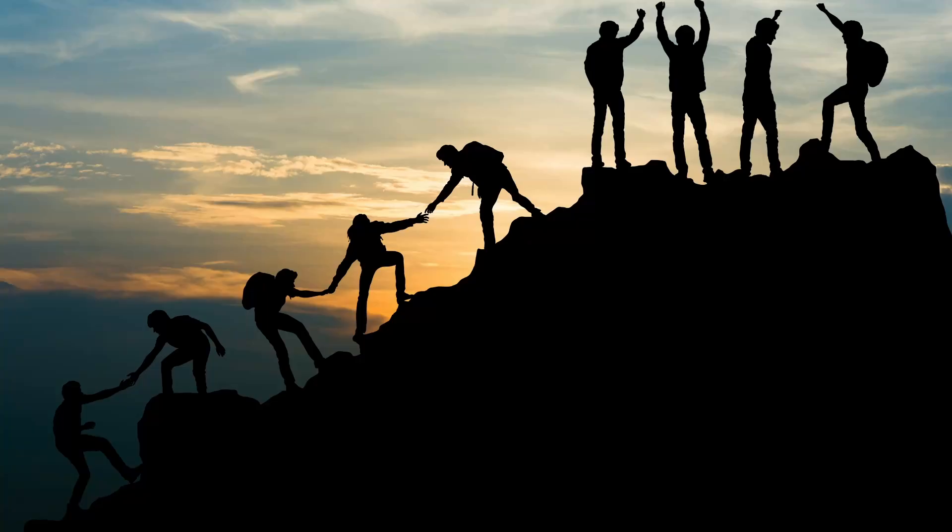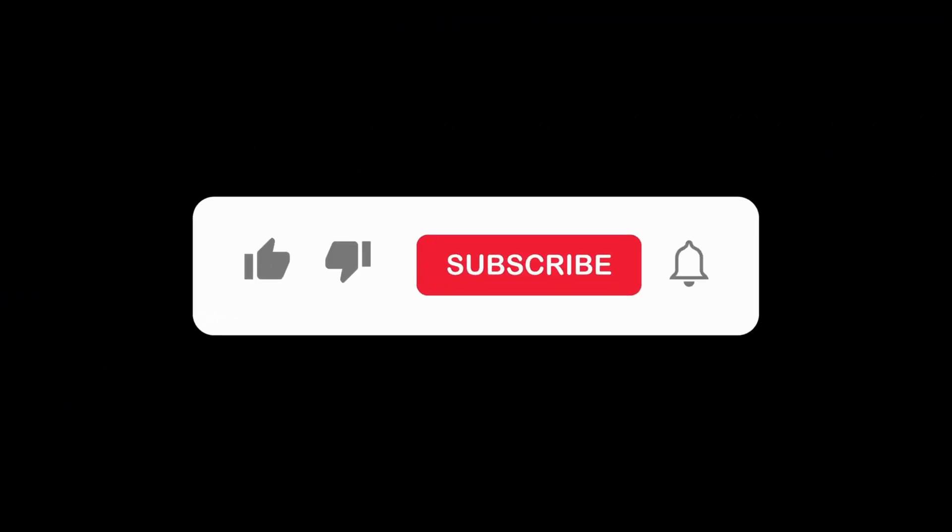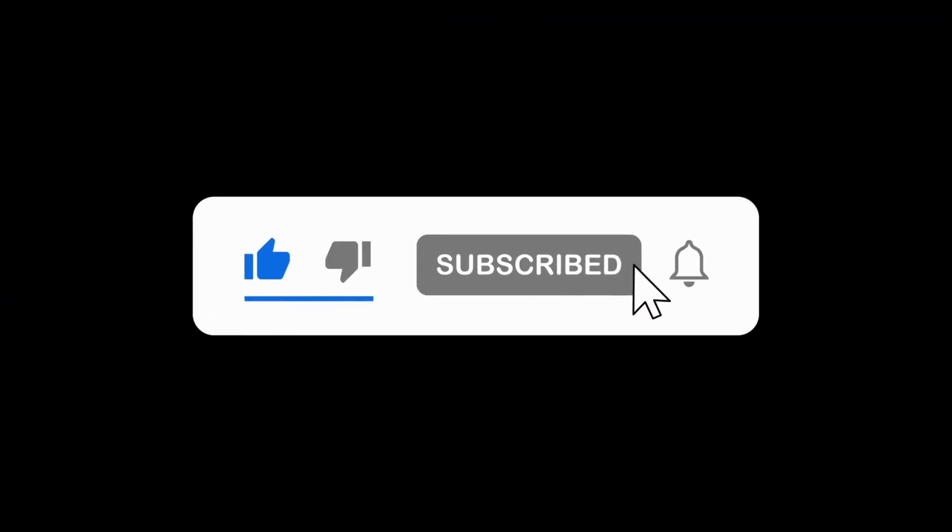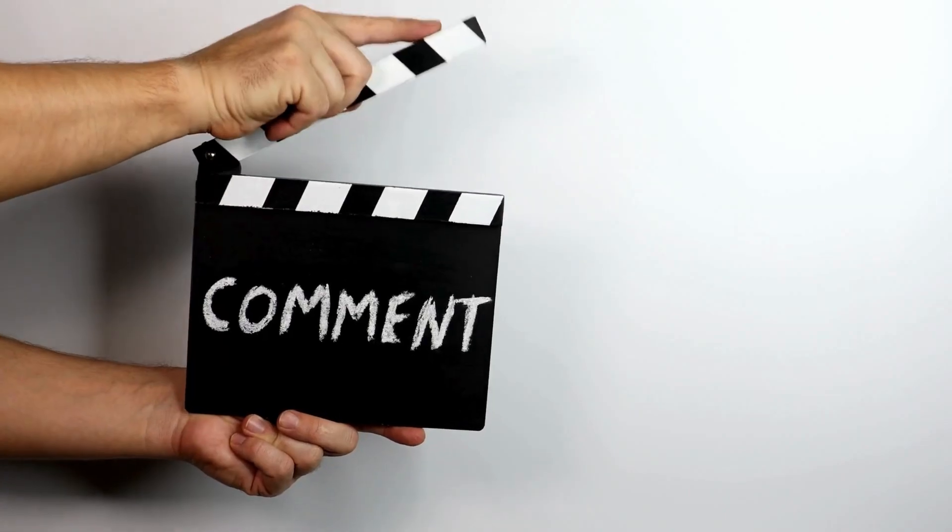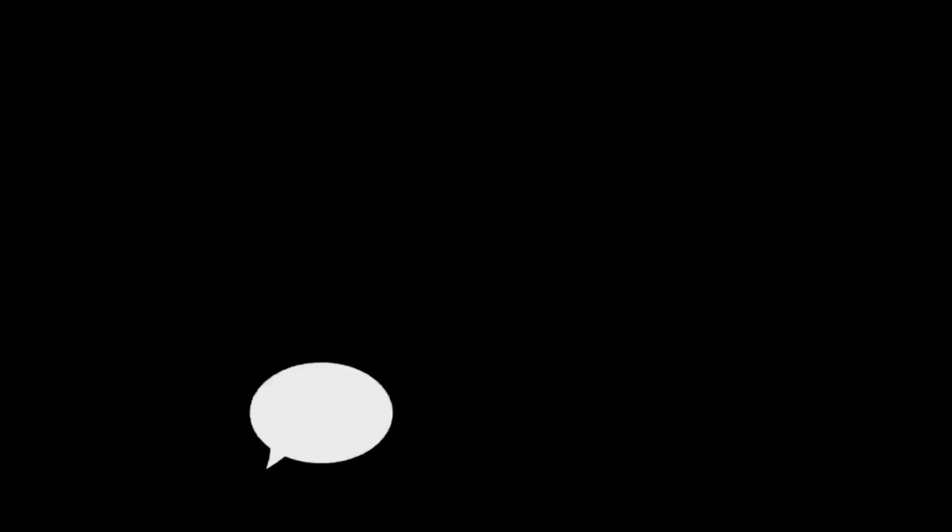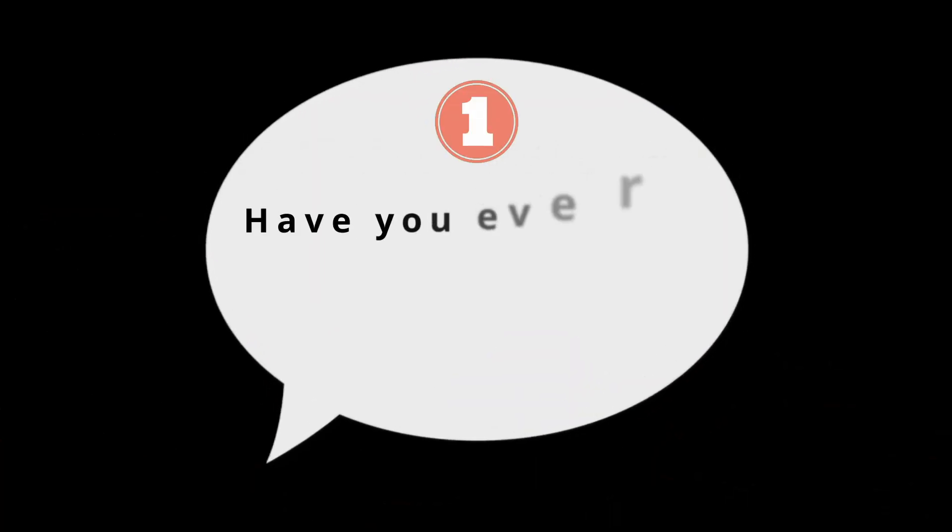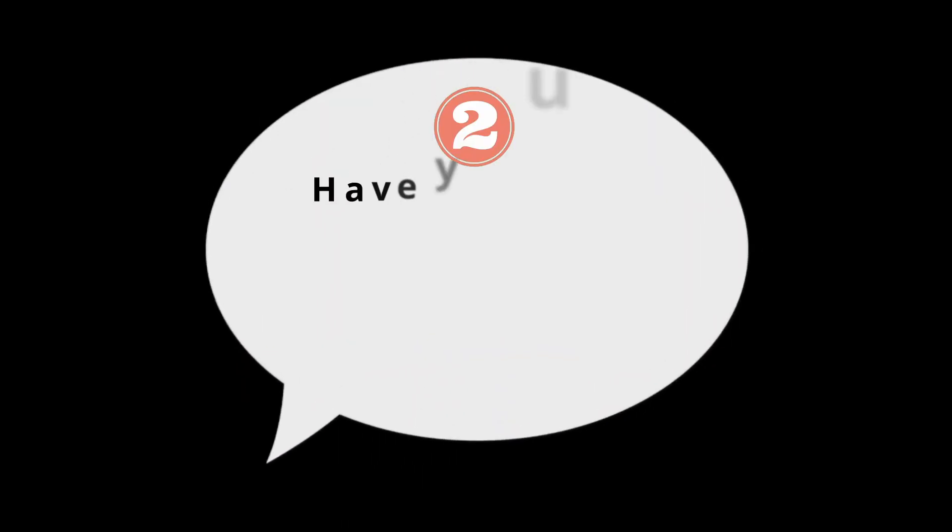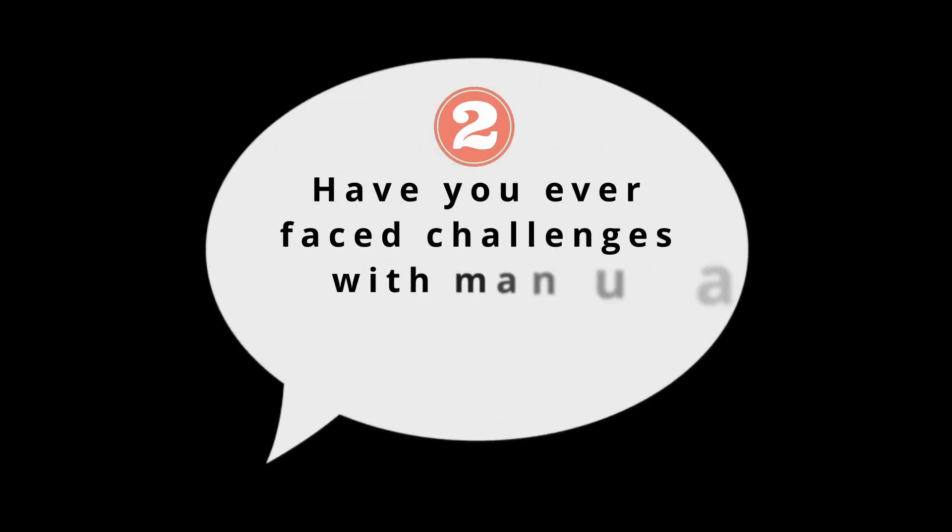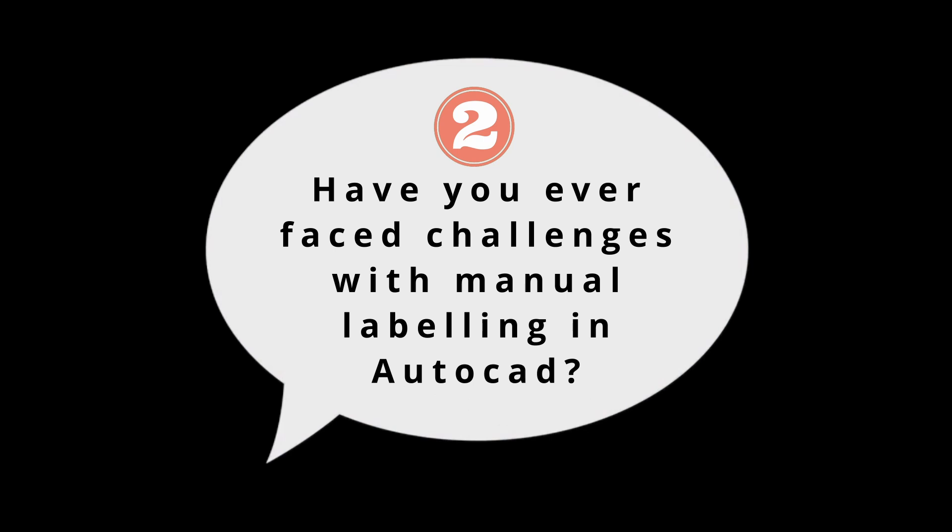If you find this tutorial helpful, don't forget to hit like, subscribe and share it with your colleagues. Before I end, I have a couple of questions for you. Have you ever tried automating tasks in AutoCAD? Have you ever faced challenges with manual labeling in AutoCAD? Let me know in the comments. Thank you.